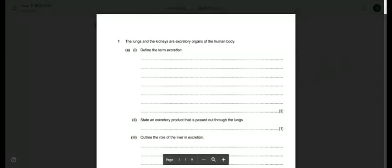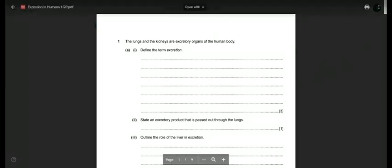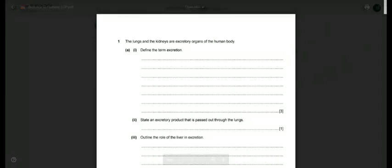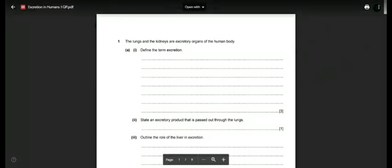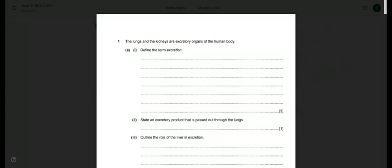Excretion is the removal of poisons, toxins, waste products of metabolism and respiration, and substances in excess — like salts, ions, and water — from the body of organisms. It has three marks, so you have to be very careful and mention at least three main important things about excretion.